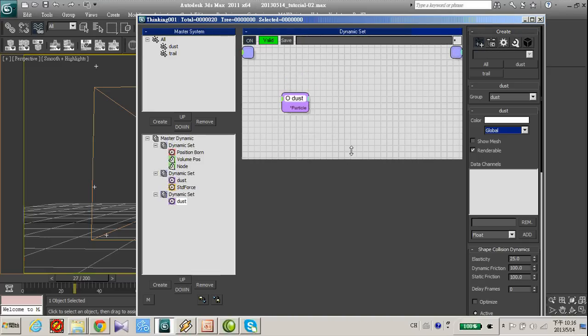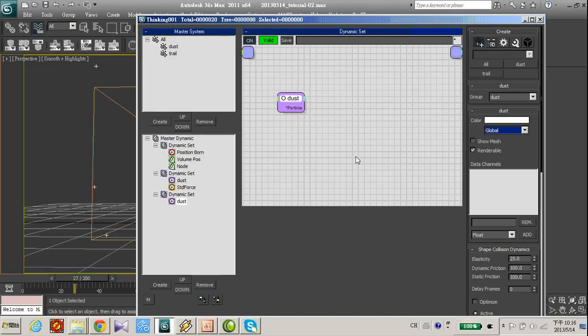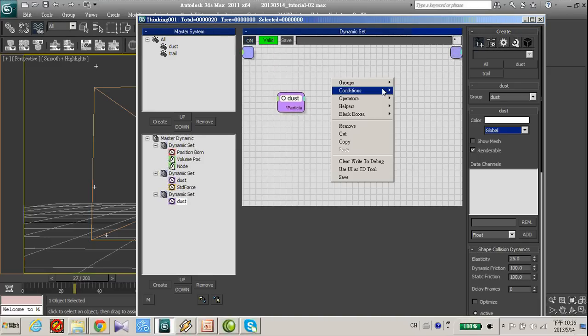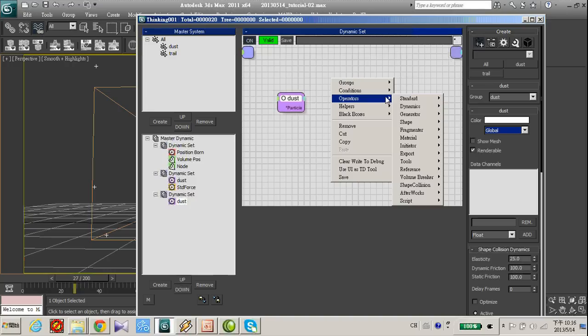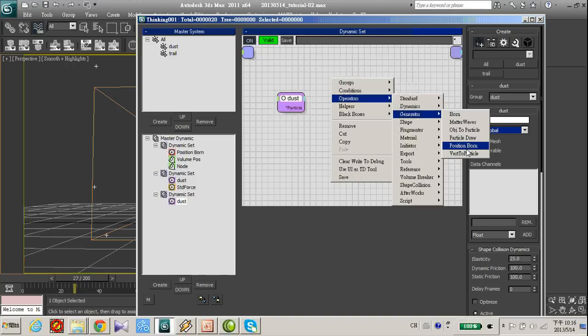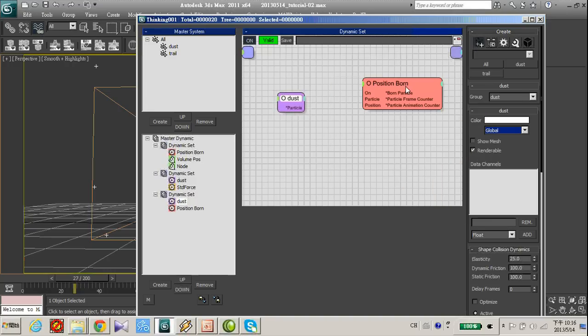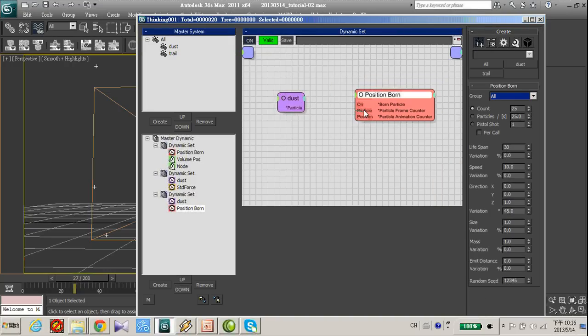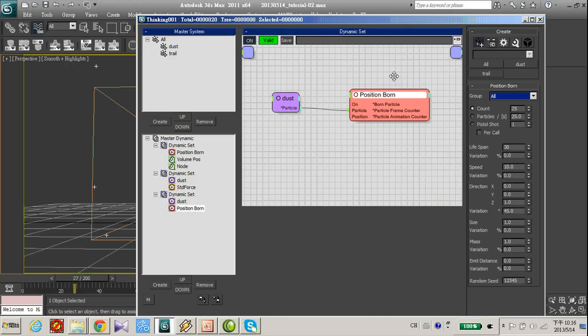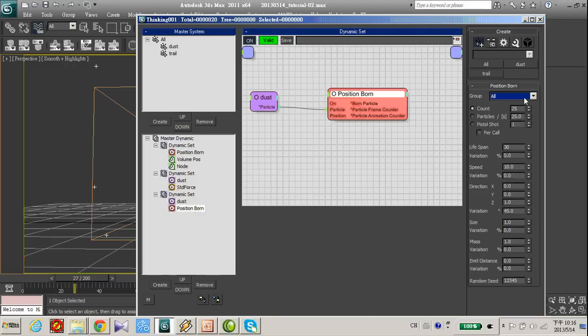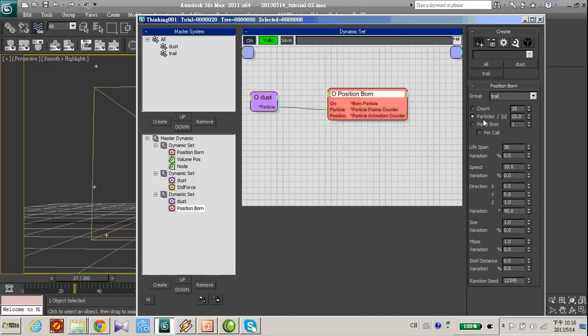Dot group and generate position ball. Let's call this position ball. Change the group to trail.